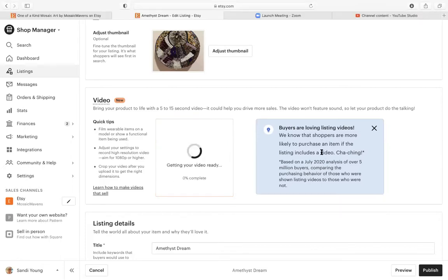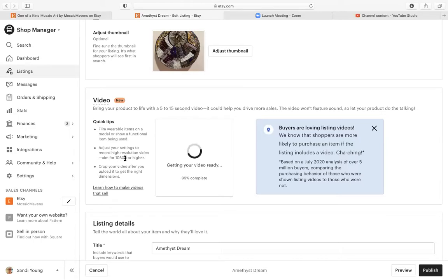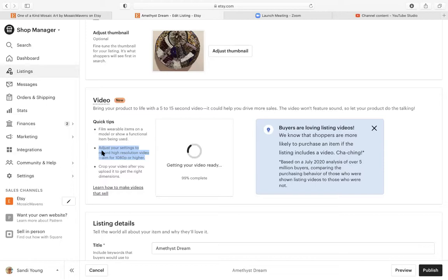Choose for upload. Quick tips: film wearable items on a model or show a functional item being used. Adjust your settings to record high resolution video, aim for 1080p or higher. So when you're making your videos, update your camera settings in your phone so that you're shooting in high quality.